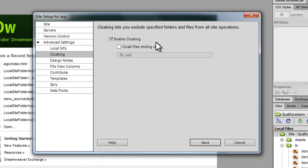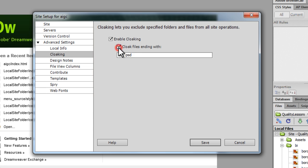Cloaking allows you to exclude specified files and folders from all site operations. Basically when you upload all your files, these won't be uploaded. So if I cloak files ending with FLA, PST or any other extension, they'll be excluded from all site operations. It's a good option. I'm going to check it on.